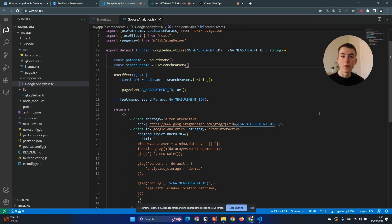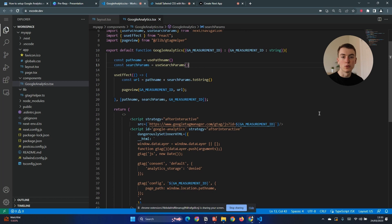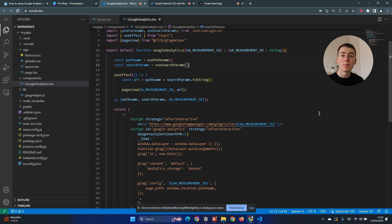So so far we have Google Analytics set up and it is reporting page views to Google. However we now need to set up a cookie banner so that users can opt in or opt out of the additional cookies that Google uses.